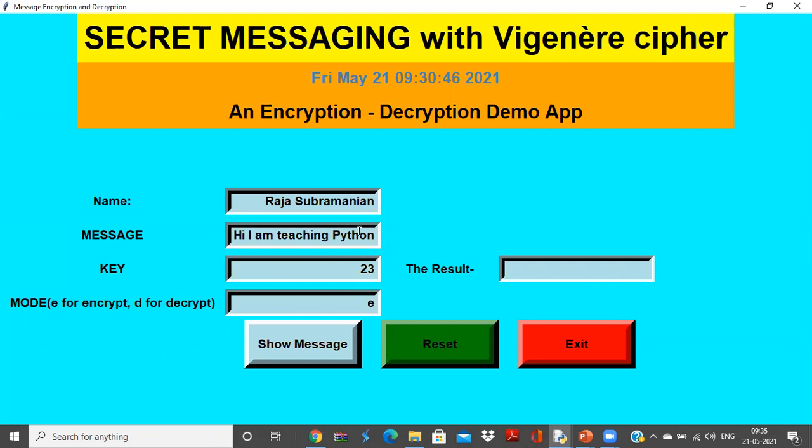Now I click the show message option and in the result I get the cipher text. Very easy. The huge Vigenère cipher is actually made into a very single button click option. A good app for encryption and decryption.